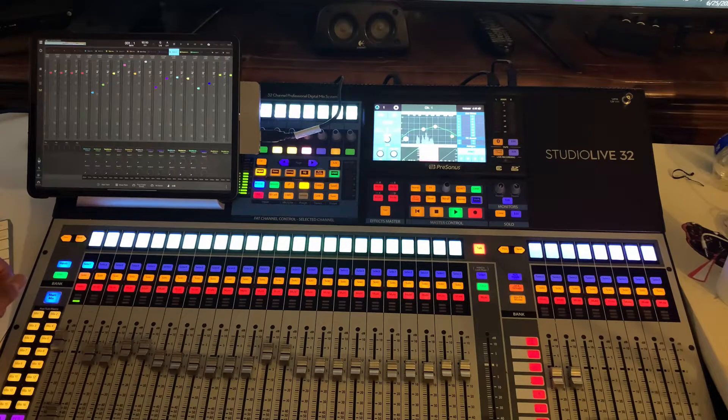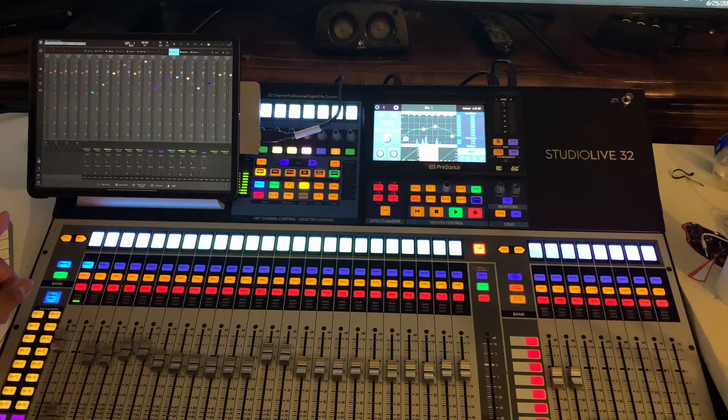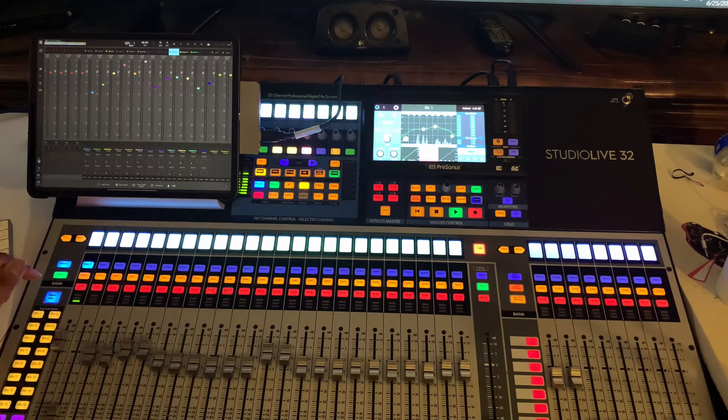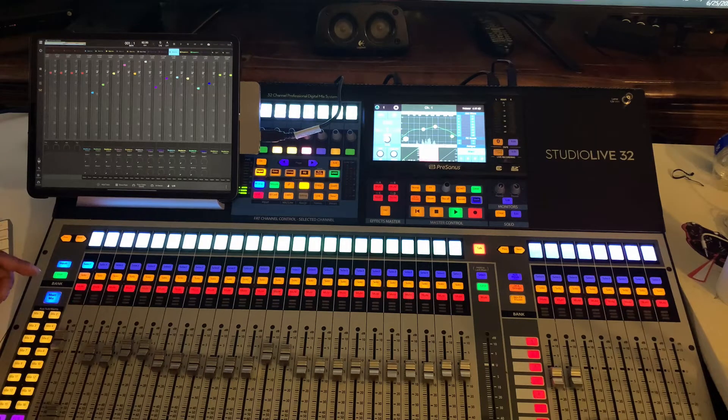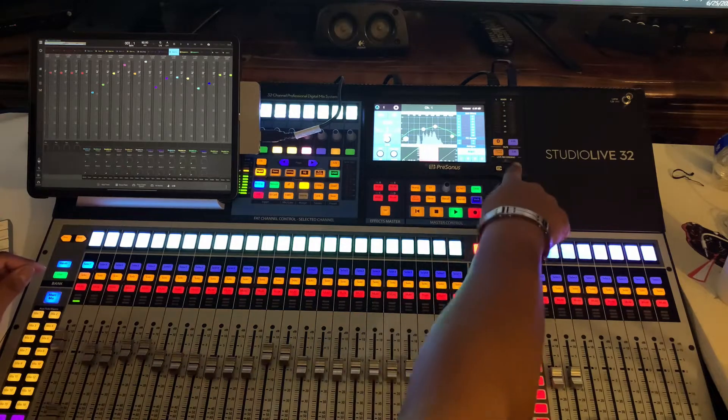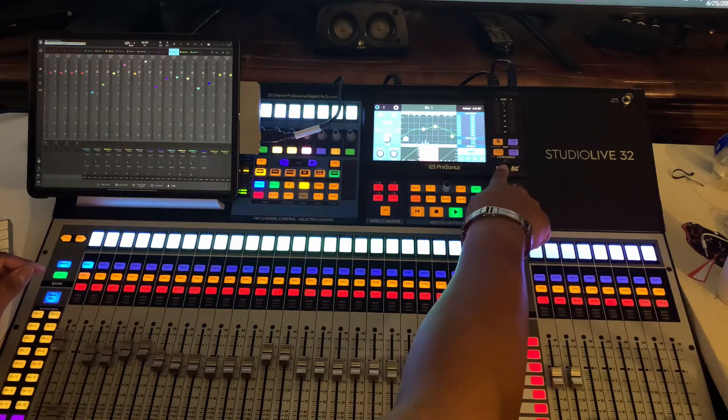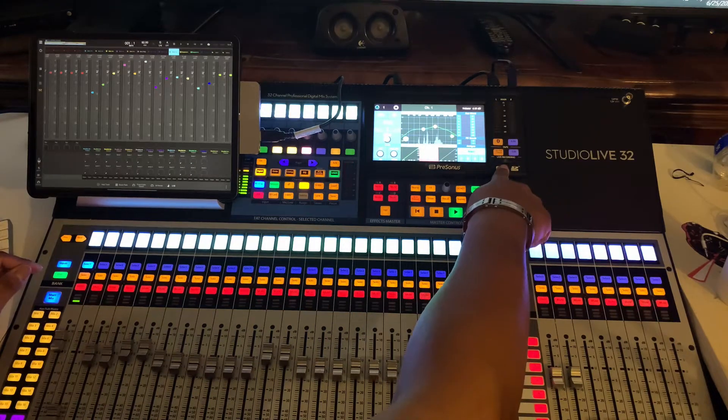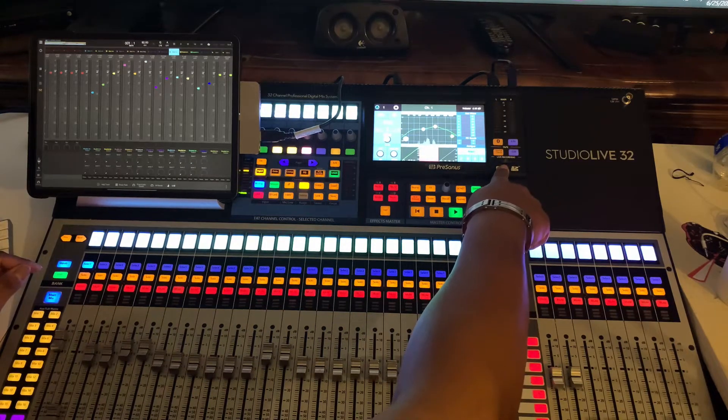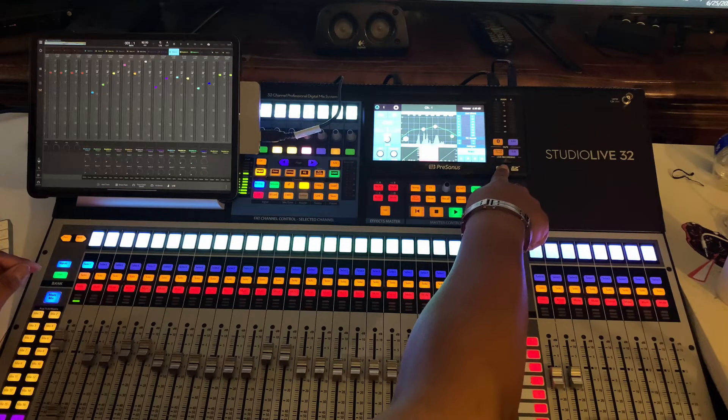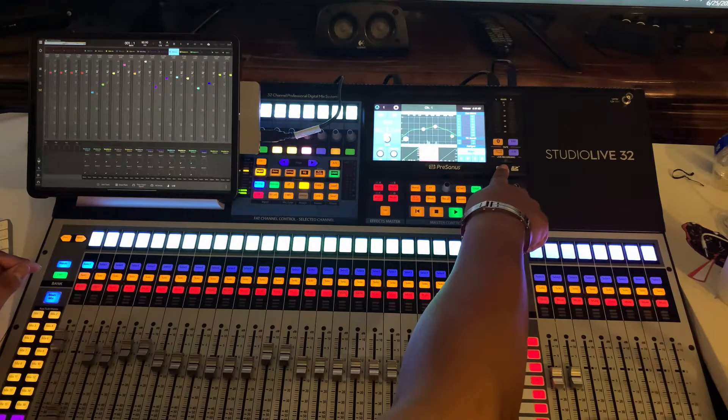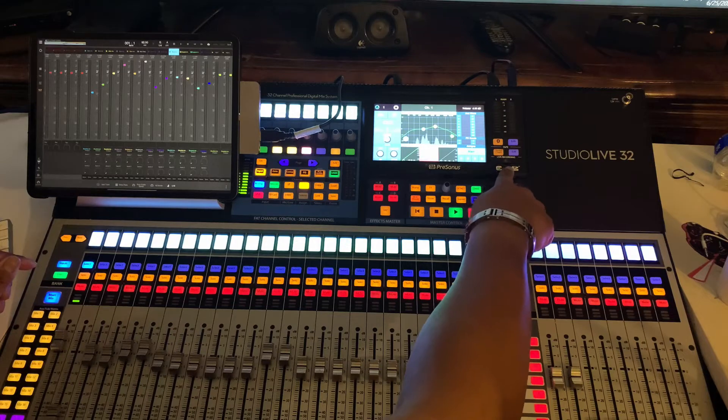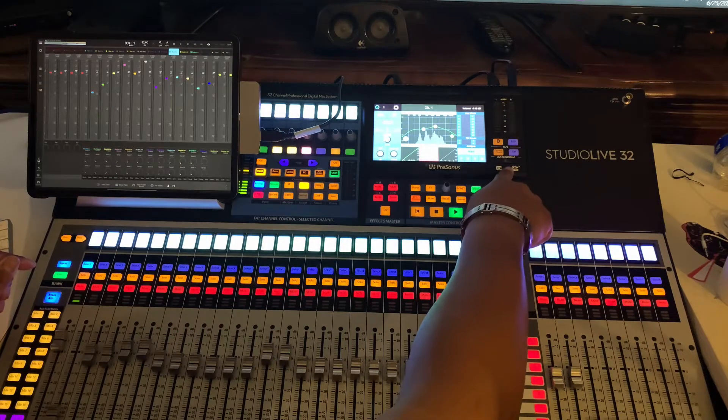One thing I wanted to show you, which was pretty dope, was that you can bring out your stems into the Studio Live. One dope thing about the Studio Live is it's got a SD card where you can record 32 tracks, 34 tracks of multi-tracks straight to the card, which is pretty dope.